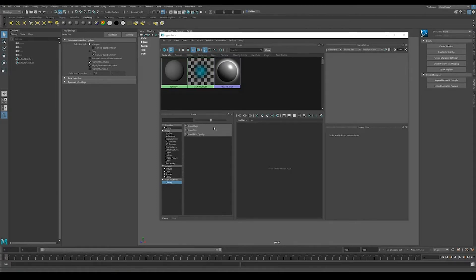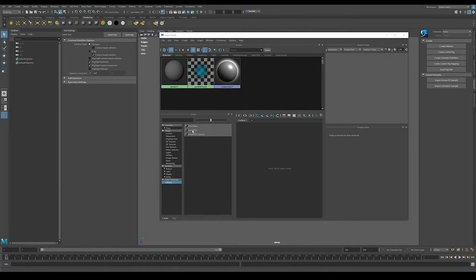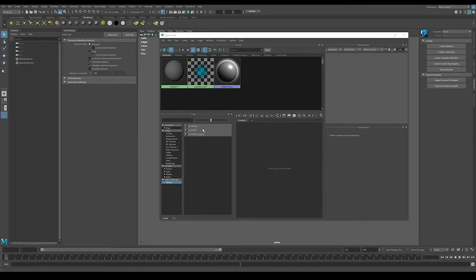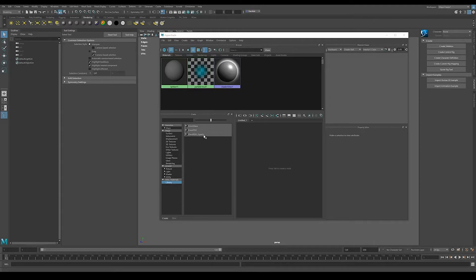Those are going to be what's called a material collection, okay? And we'll get into that in a little bit, but those are other variations that you might do. You might create from this OmniPBR multiple variations of that, and we're going to call those collections.